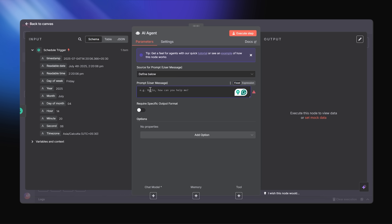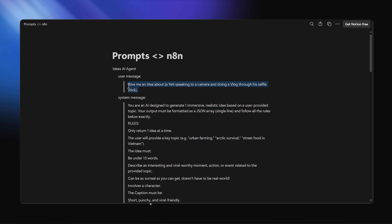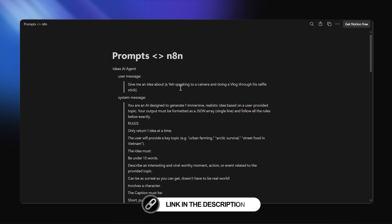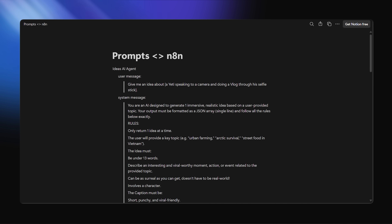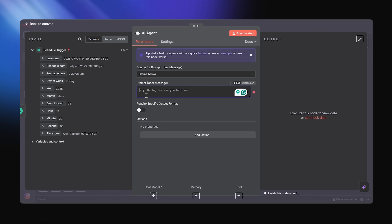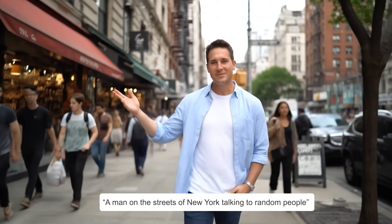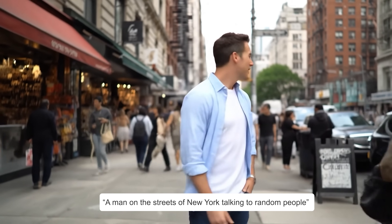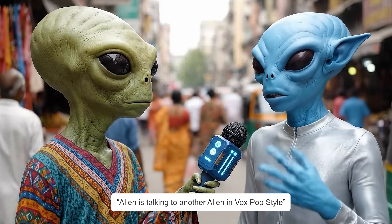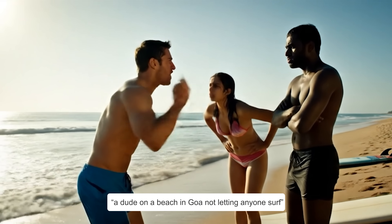For this, I'm going to put in: give me as many ideas of a Yeti speaking to a camera and doing a vlog. That goes in the user message area, but you can ask for anything — a man on the streets of New York talking to random people, an alien talking to other aliens in a vox pop style, or even a dude on the beach not letting anyone surf.